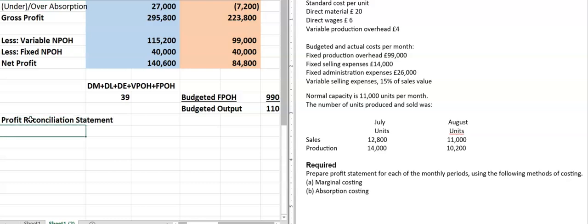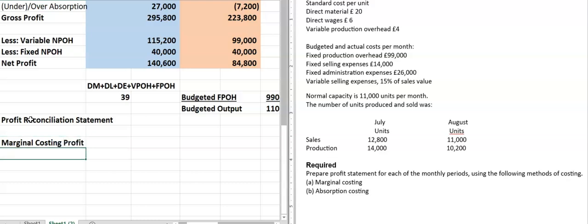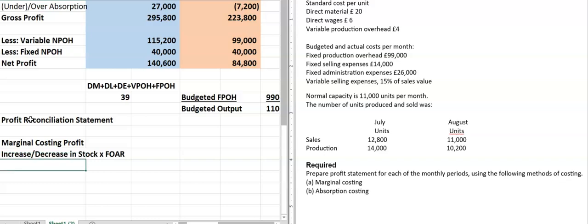In the profit reconciliation statement, you have to start with one profit — let's say the marginal costing profit. After that, you have to adjust it for the increase or decrease in stock multiplied by the fixed overhead absorption rate. If you do that, you will arrive at the absorption costing profit.